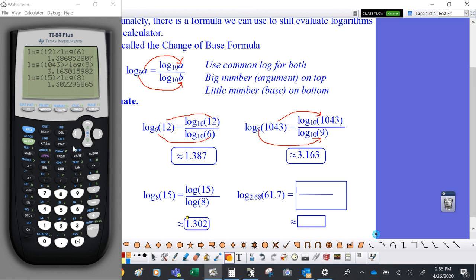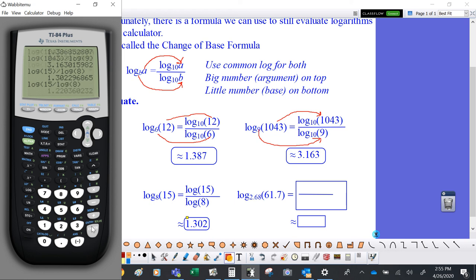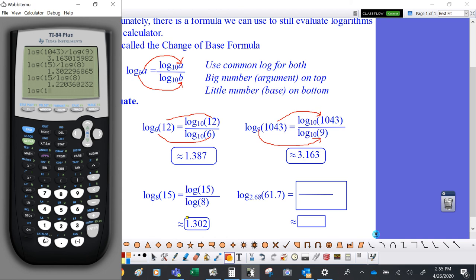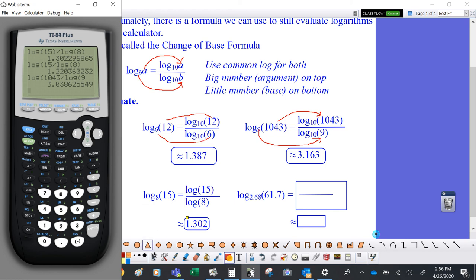Now, to show how important those parentheses are: if I type log of 15 but forget to close the parentheses before dividing by log of 8, I get a different answer. It might only look off by about 0.1, but that can be a significant difference. Going back to the 1043 example, if I don't close the parentheses for log of 1043 before dividing by log of 9, the answers differ too. Order of operations always matters — make sure parentheses are closed where they need to be.